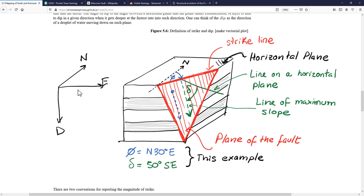This coordinate system follows the right-hand rule: north is your index finger, east is your middle finger of your right hand, and depth is your thumb. You can check that on your own and verify it matches this figure. With this geographical coordinate system, we can map exactly the orientation of any plane in three dimensions. For example, let's say the plane of our fault is this red plane.